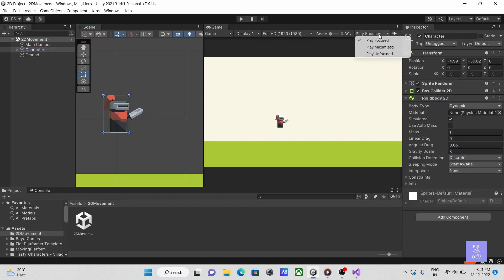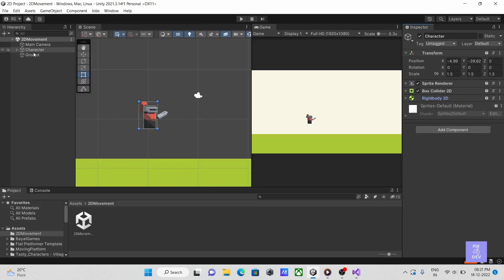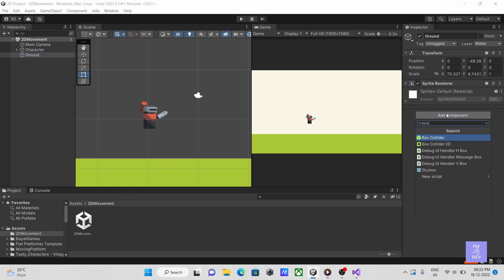If we press play, you'll notice that our character is falling through the ground because there isn't a collider attached to the ground. Let's fix this first by attaching a box collider 2D to our ground as well.